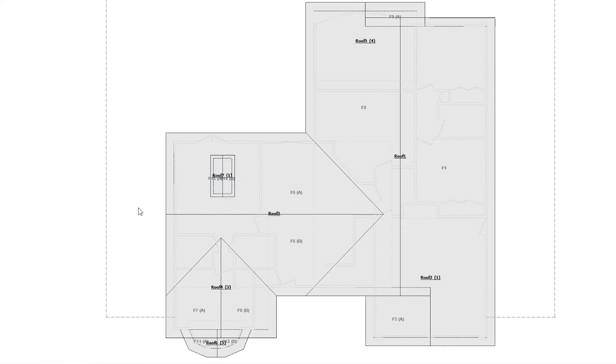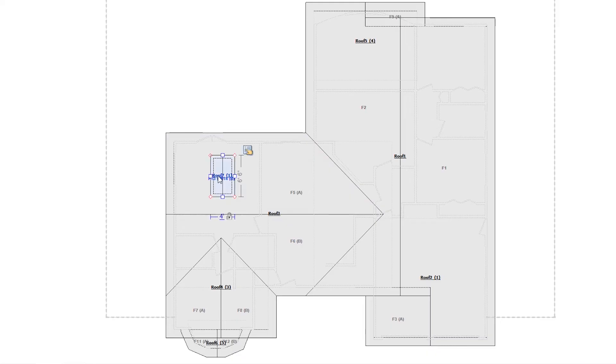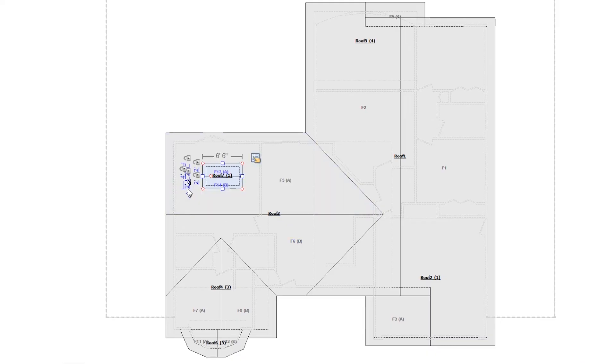To rotate rooms, roofs, or staircases, use the Q shortcut on the keyboard. I want to rotate the dormer in the sketch, so I'll press Q on the keyboard. You can see that it has been rotated.